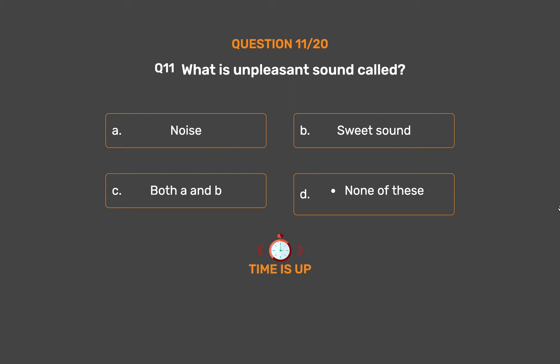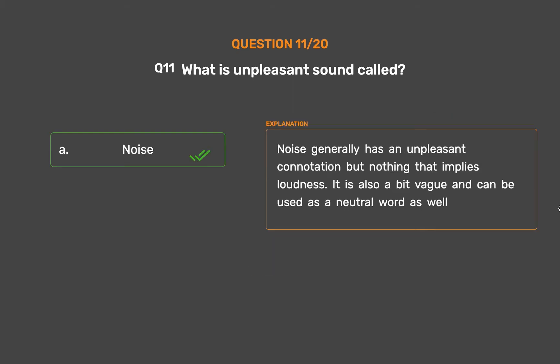The correct answer is Option A, Noise. Noise generally has an unpleasant connotation but nothing that implies loudness. It is also a bit vague and can be used as a neutral word as well.